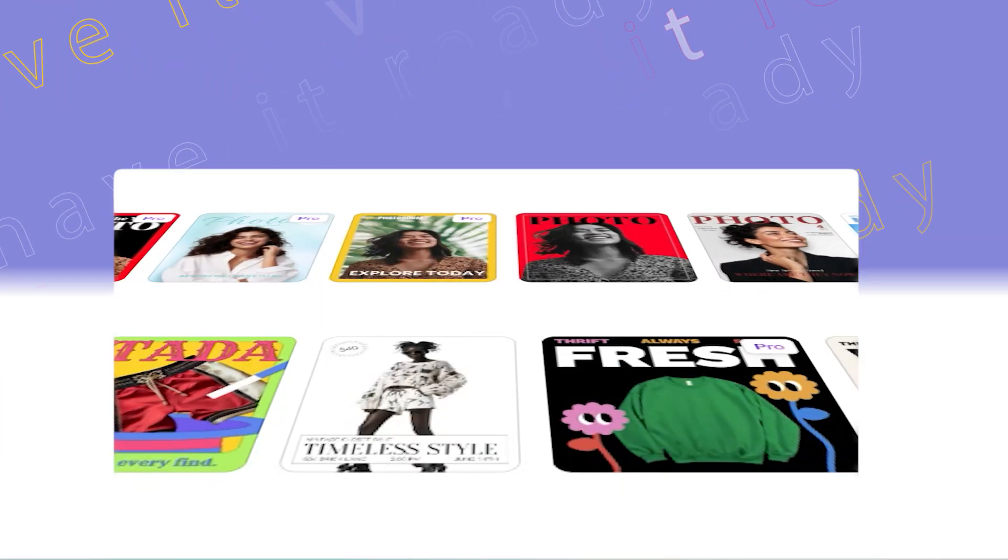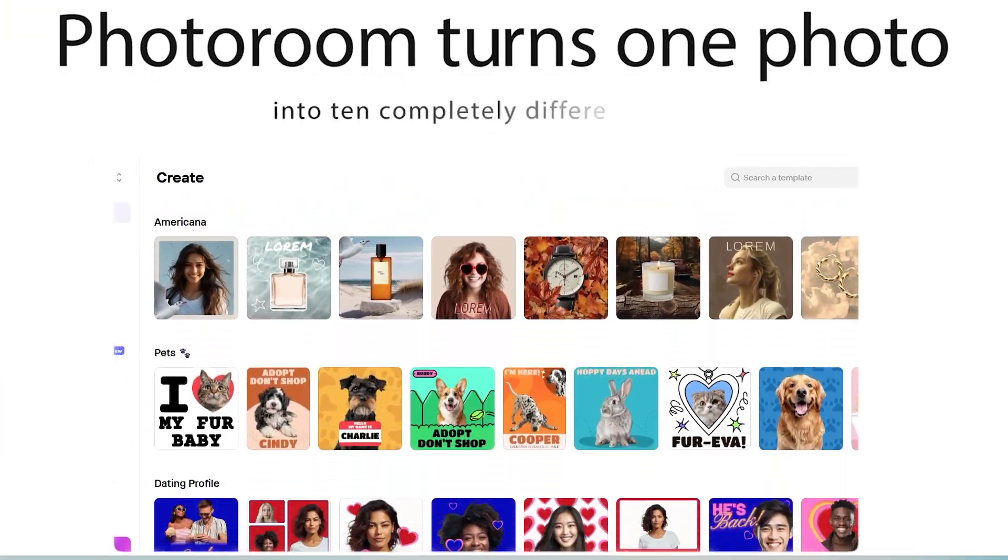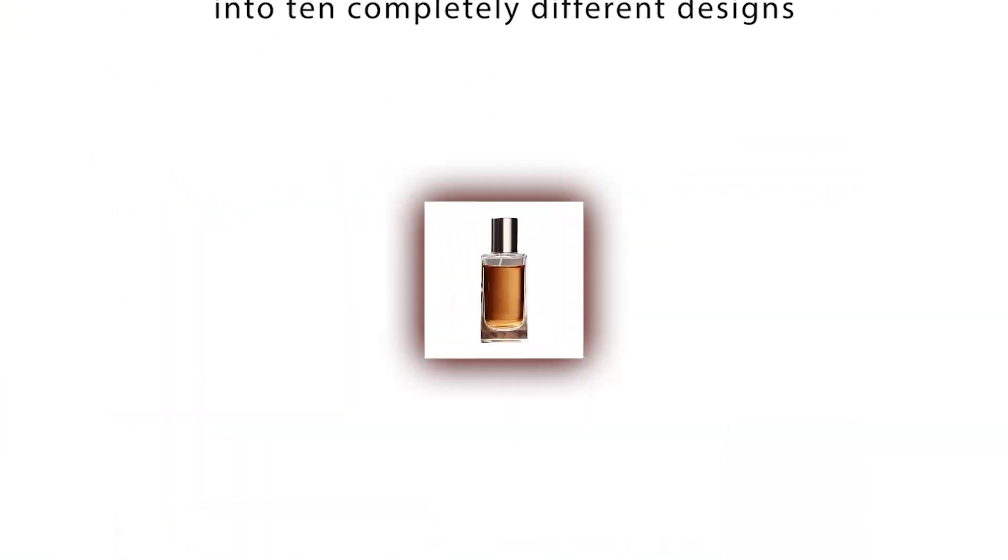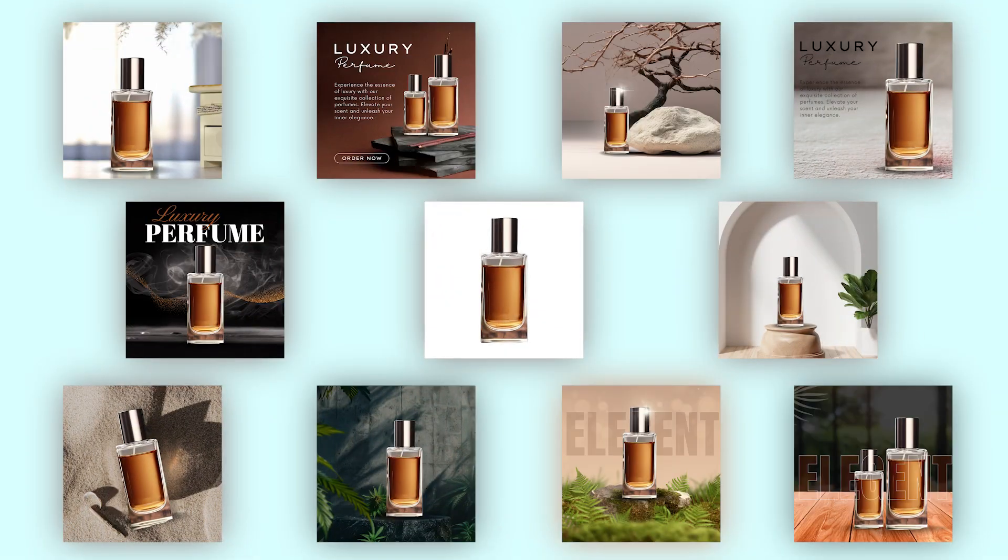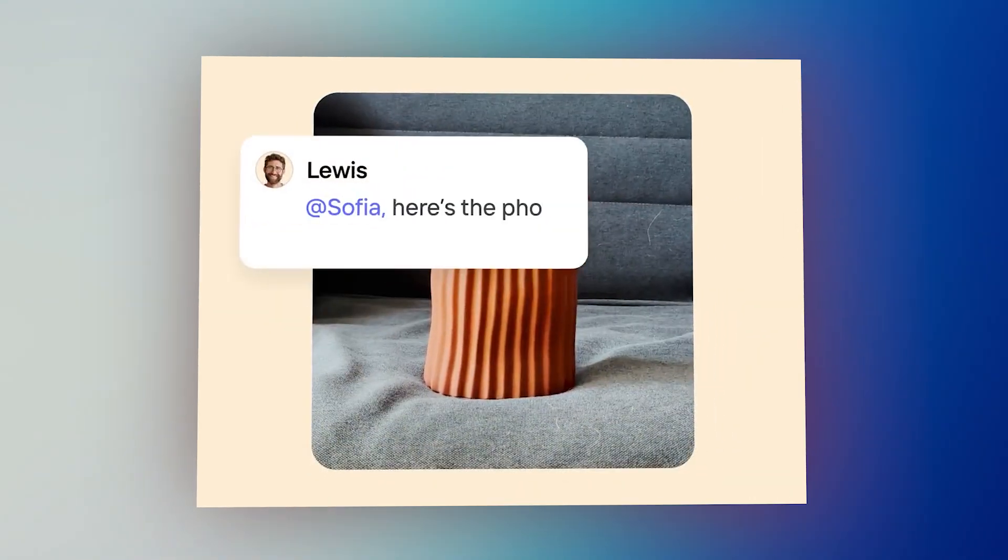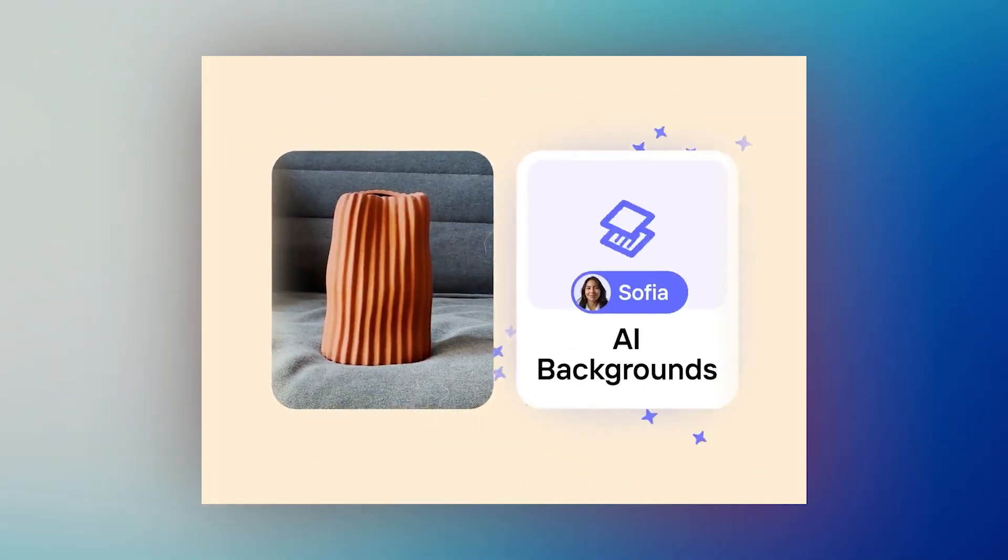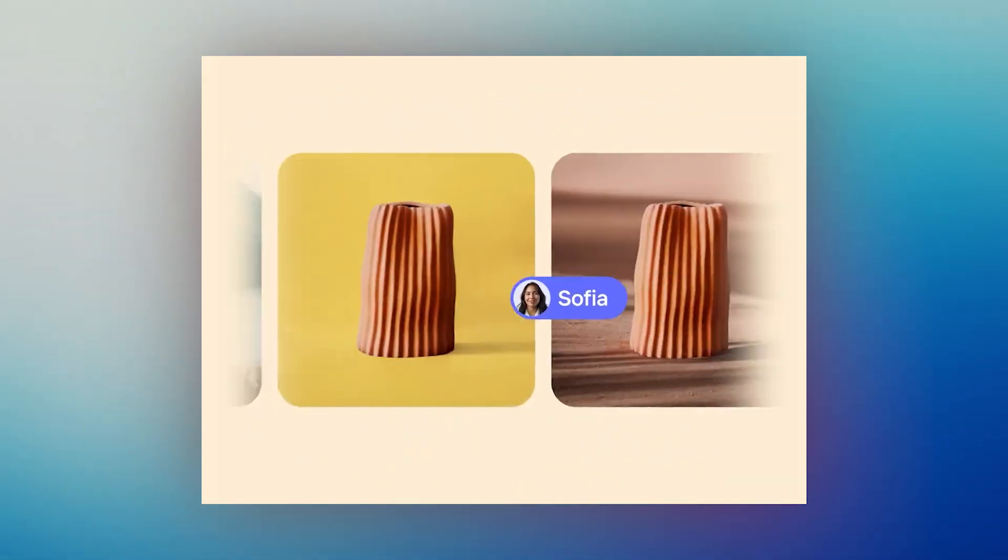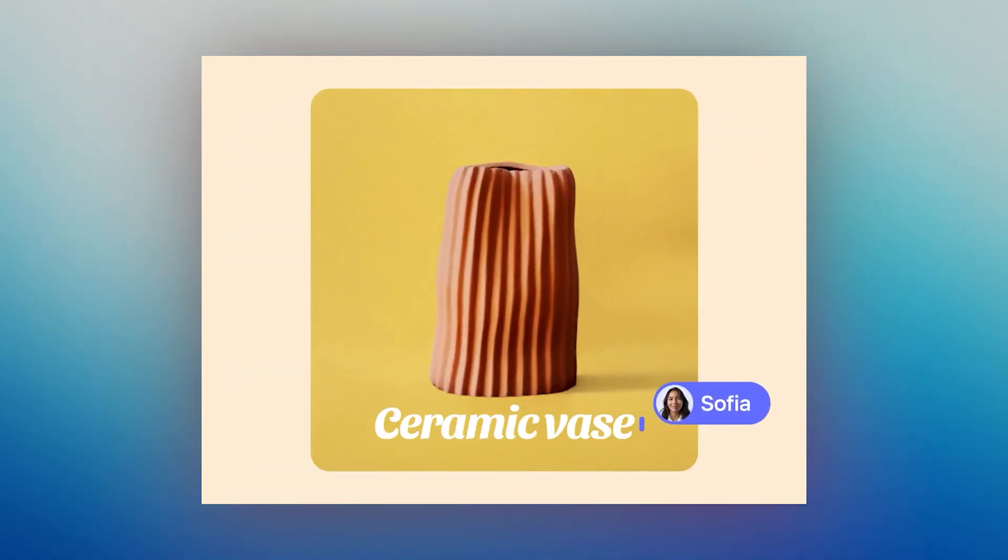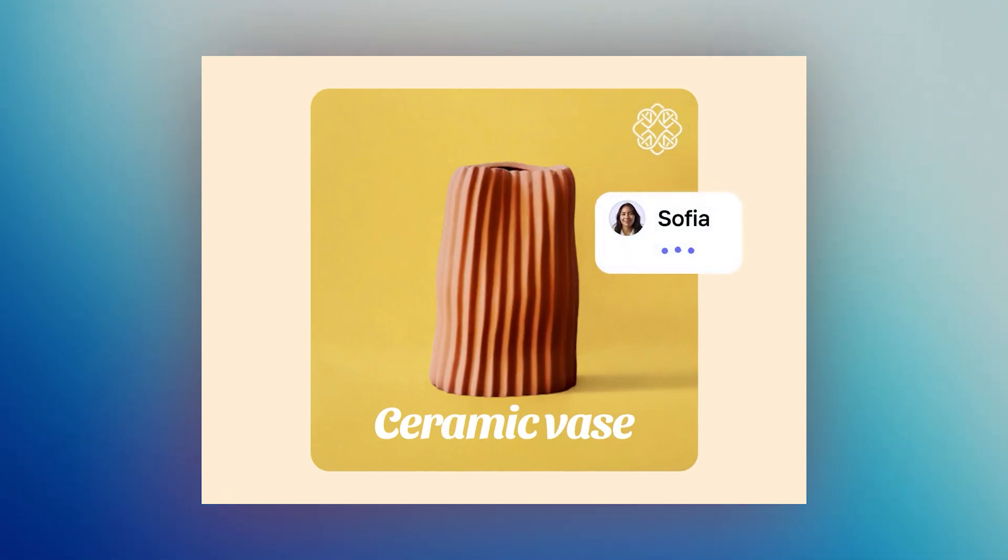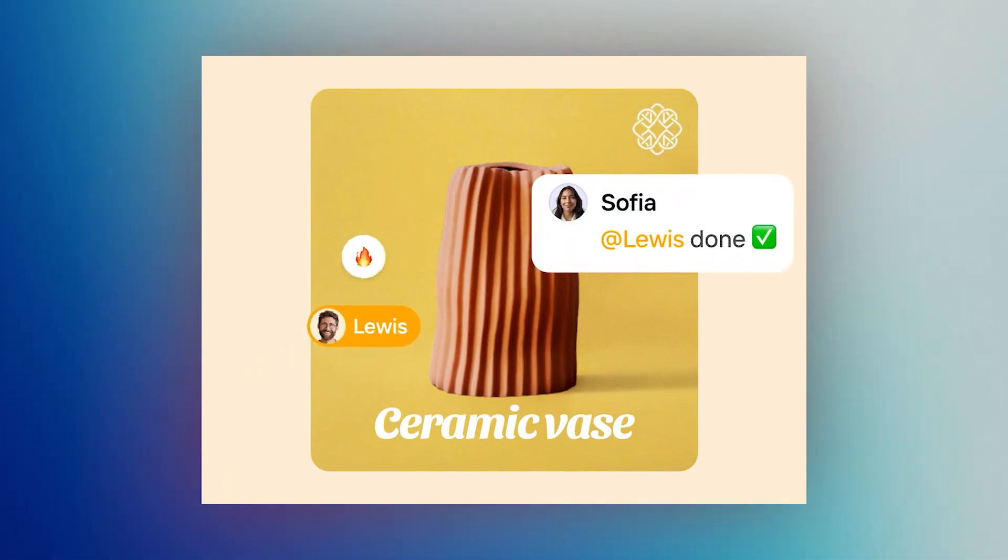Have you heard about a free AI that can turn just one photo into 10 completely different designs? Today, I'm going to show you exactly how PhotoRoom does it and how you can use this to upgrade your product photos in seconds.